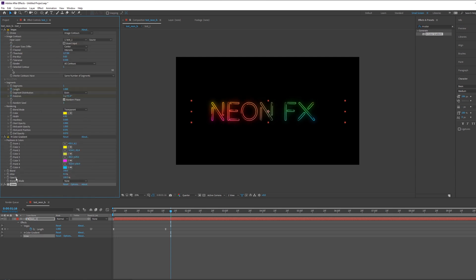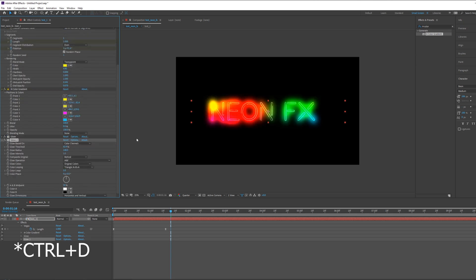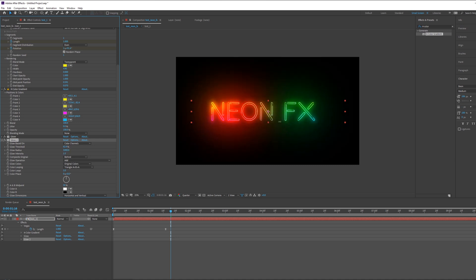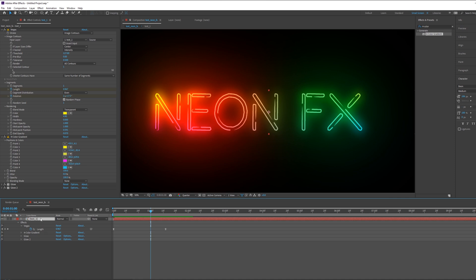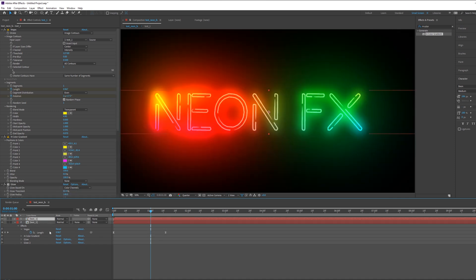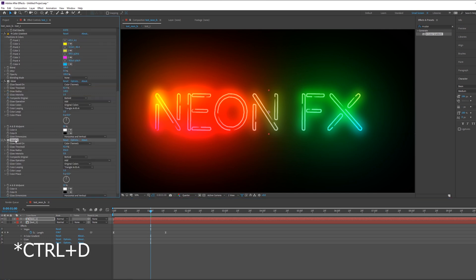Duplicate this layer with Ctrl+D, select the Glow effect and duplicate it. You see we have a nice effect. Adjust the radius and we have a cool backlight effect. Lower the intensity a little bit. Now we have a very cool effect, but let's add some extra detail.